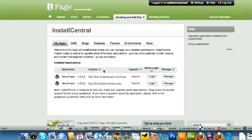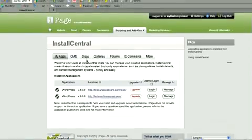You will then be taken to the Install Central page that will show you a series of tabs of different types of applications you can set up with your iPage account. Now, we want to install WordPress blog, so we're going to click the Blogs tab.